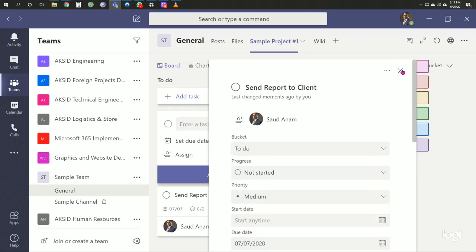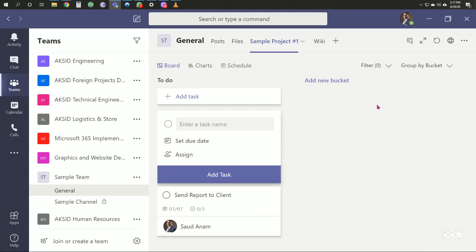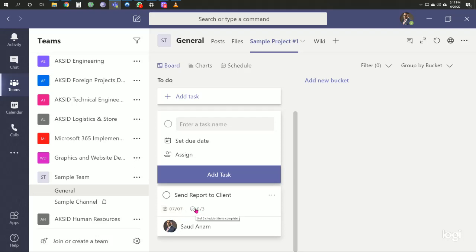After closing the details, we can see this task with the due date and checklist showing zero of three checklist items complete.